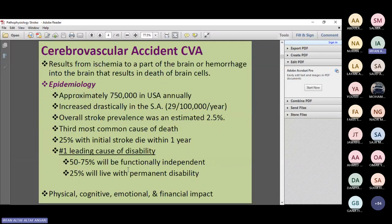Stroke is caused principally by ischemia to a part of the brain or hemorrhage. In hemorrhage, blood escapes from a ruptured vessel into the CNS parenchyma rather than reaching its target, ultimately causing ischemia of the area supplied by that injured vessel. The final event is death of neurons or brain cells.